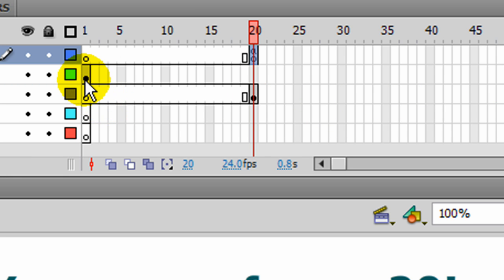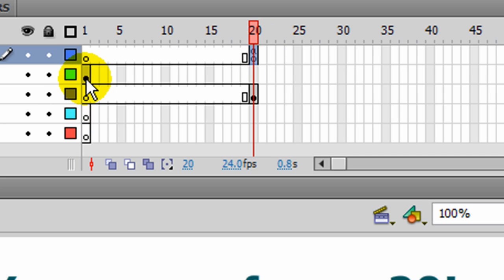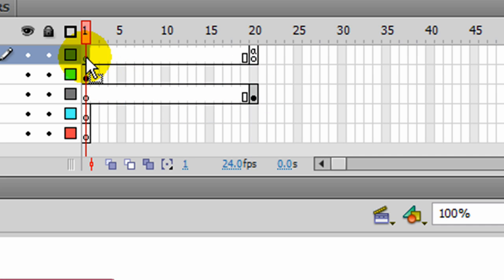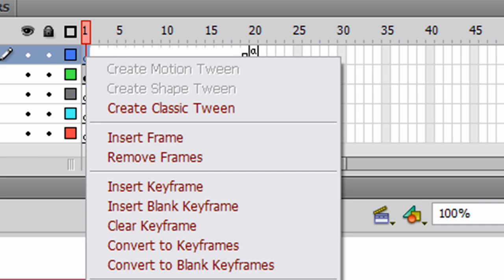So when someone clicks on a button on frame 20, it'll stop right there. But I also want it to stop after the movie plays. So I don't want it to just go from frame 1 and automatically go to frame 20 and then stop. I want it to stop after frame 1 too. So I'm going to right click on frame 1, there's already a keyframe there. Put in another action, and I'm going to stop it here.